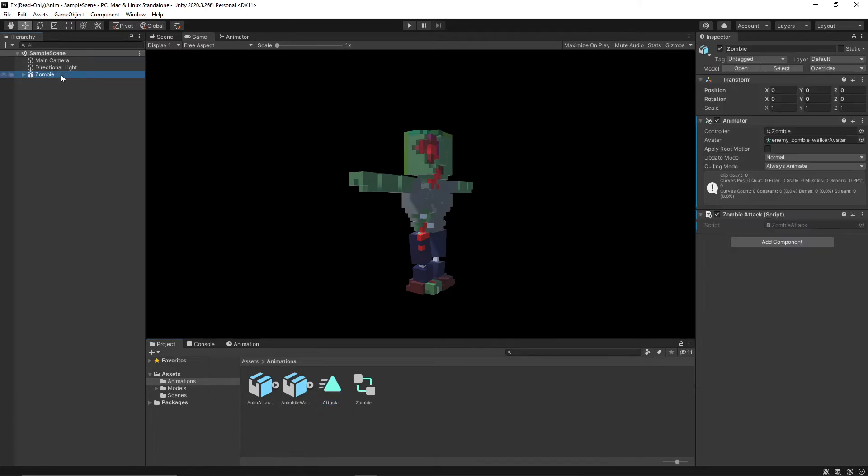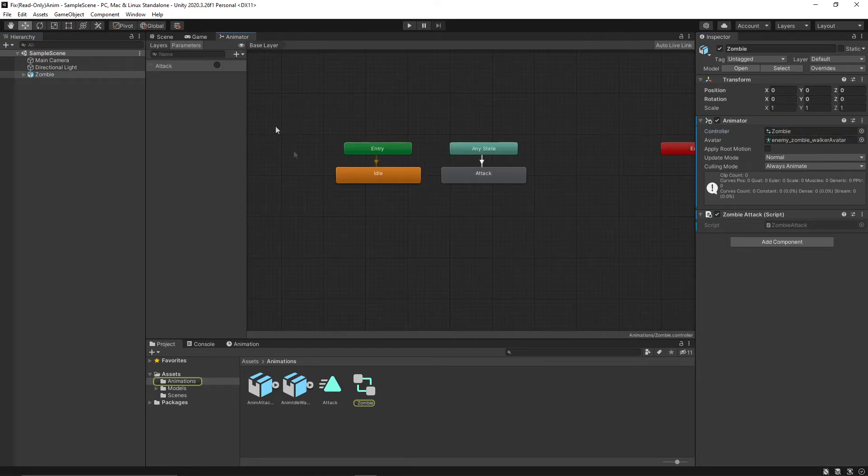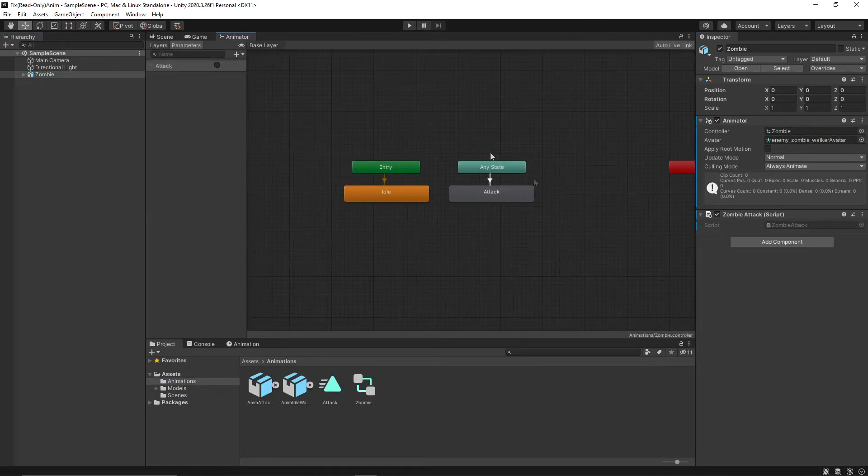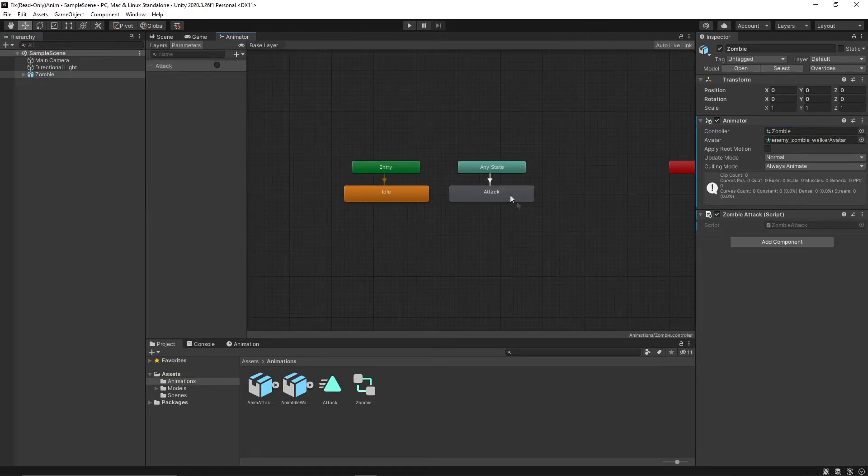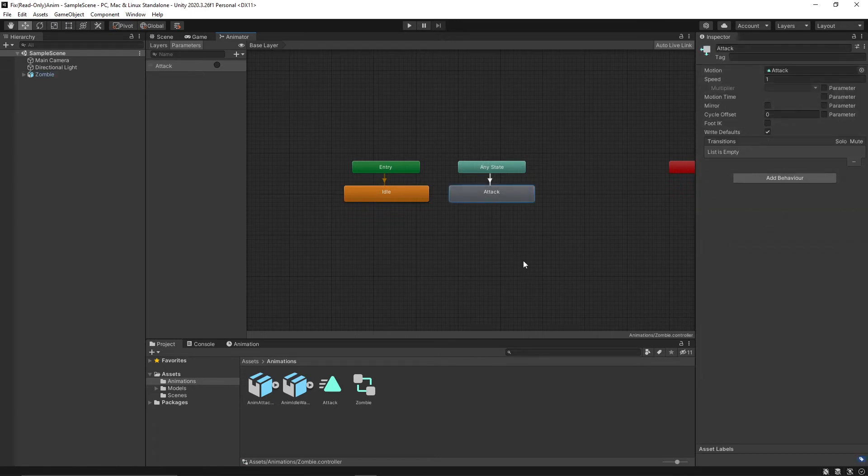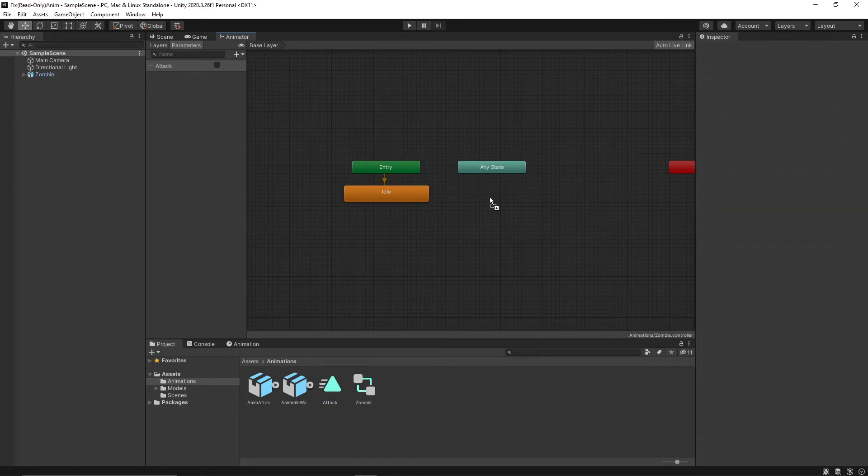Now you need to go to your animation controller in the animator view. If you already have the original animation within your controller, you're just going to replace that with your duplicated one.